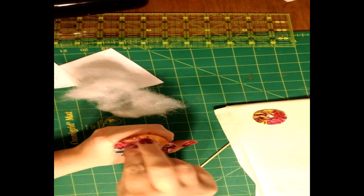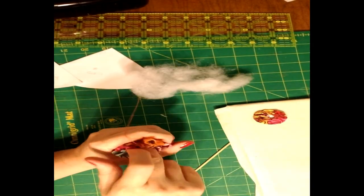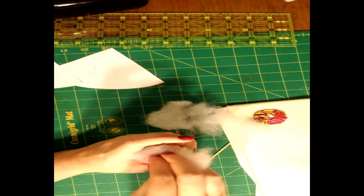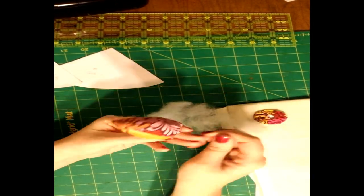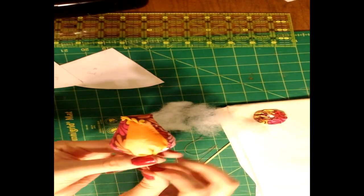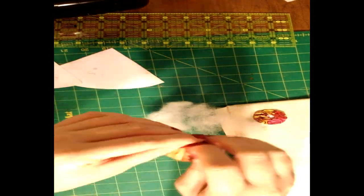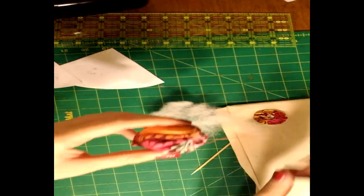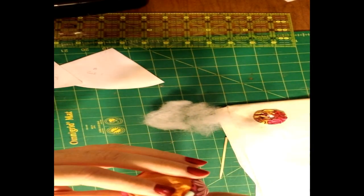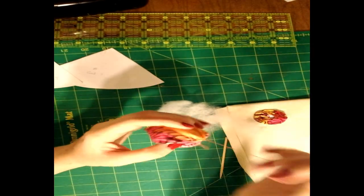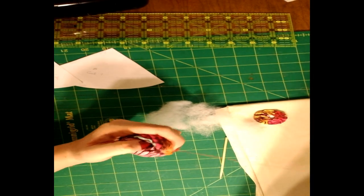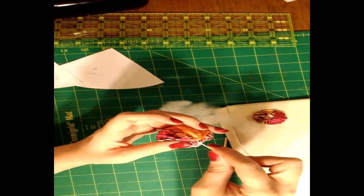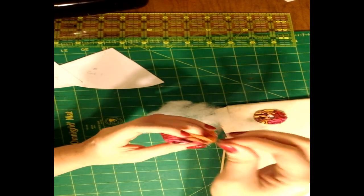And as you put in the fluff, you're just going to tug on the thread tails to start getting that circle cinch down. And once you've got enough fluff in there, we're going to tie a knot on the end. And you can thread the needle back through a couple times to kind of give it a bit of a snugger knot there.